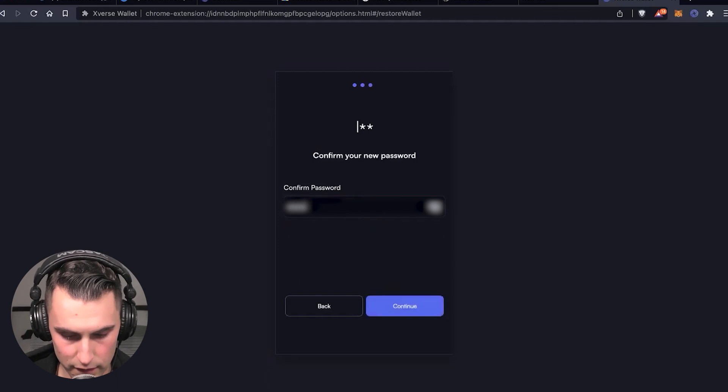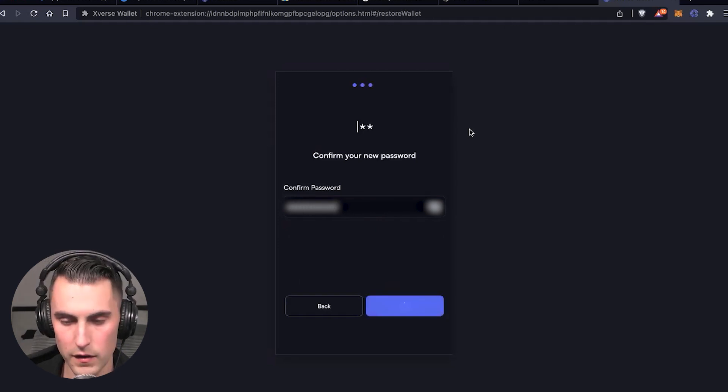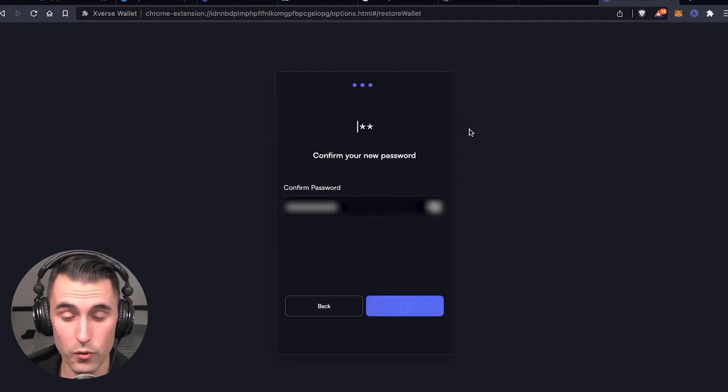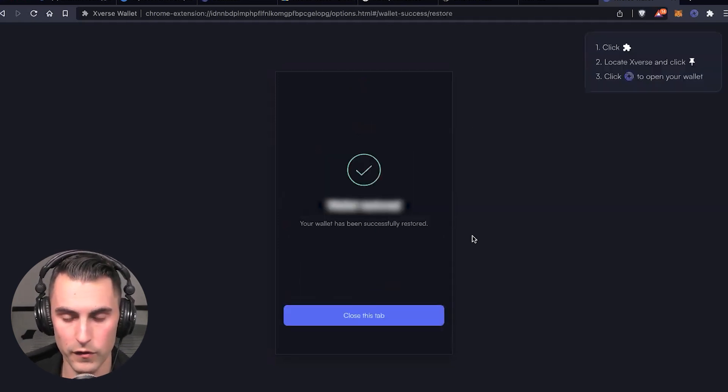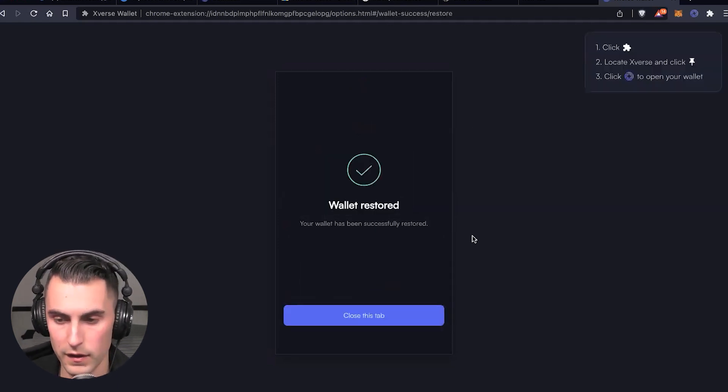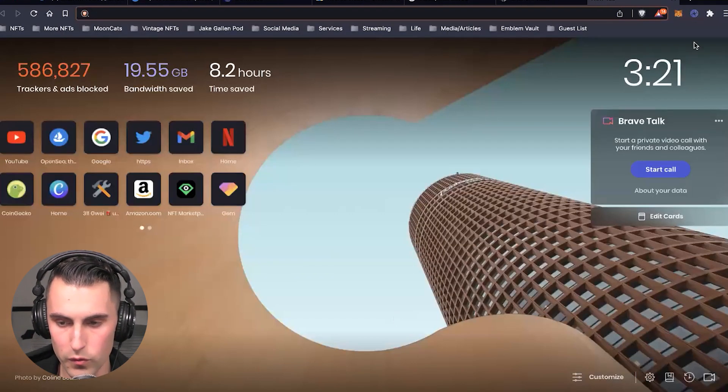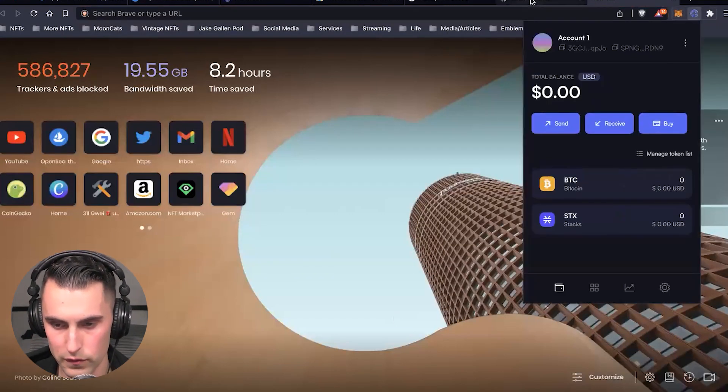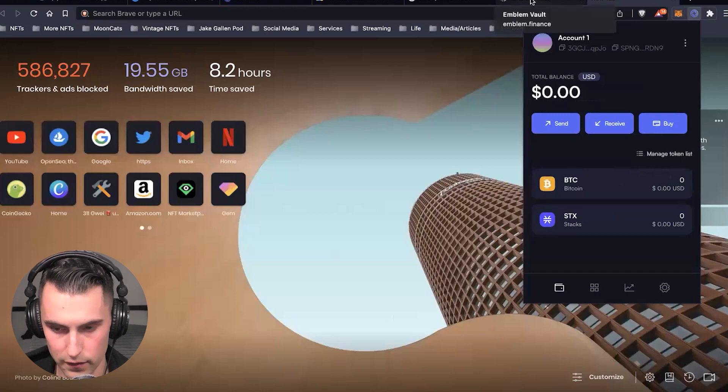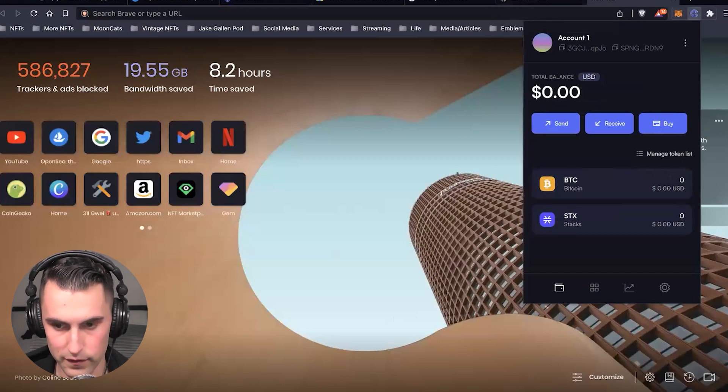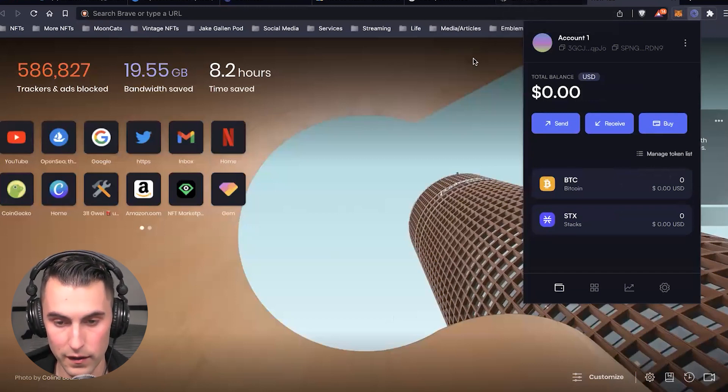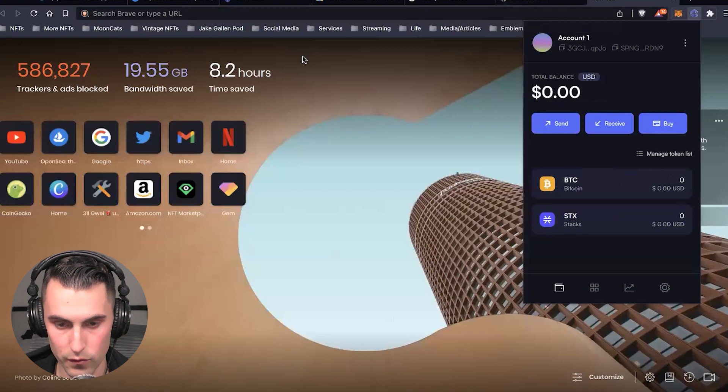You're going to want to bring it in again, and it's going to be importing your asset. What I like about Xverse is that it has a pretty good visual display of what's inside.